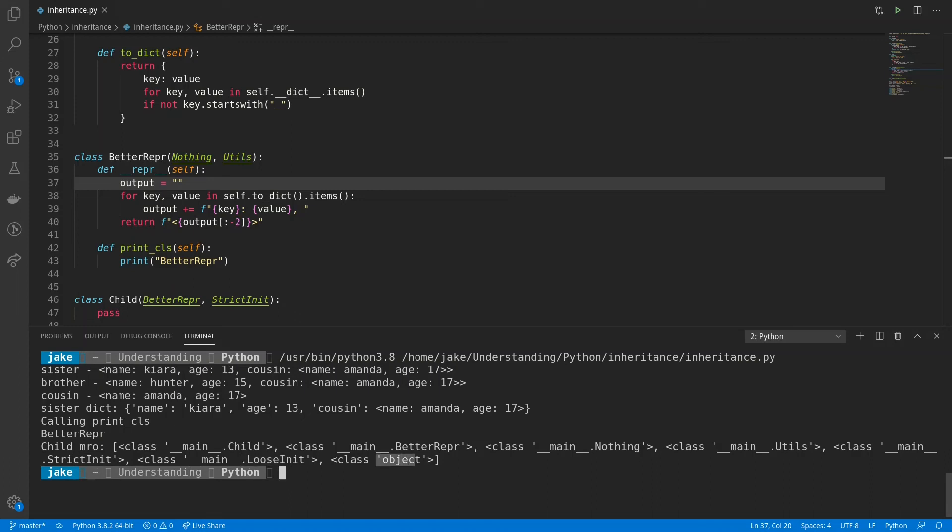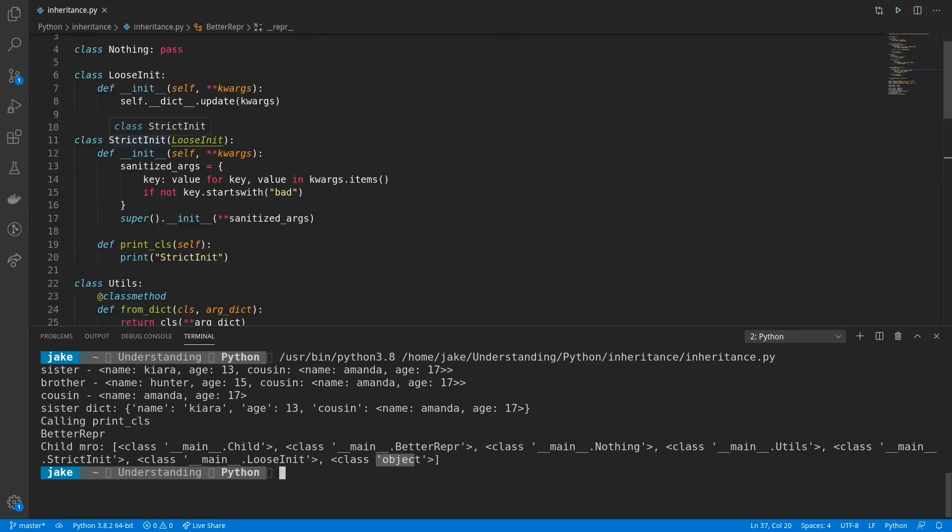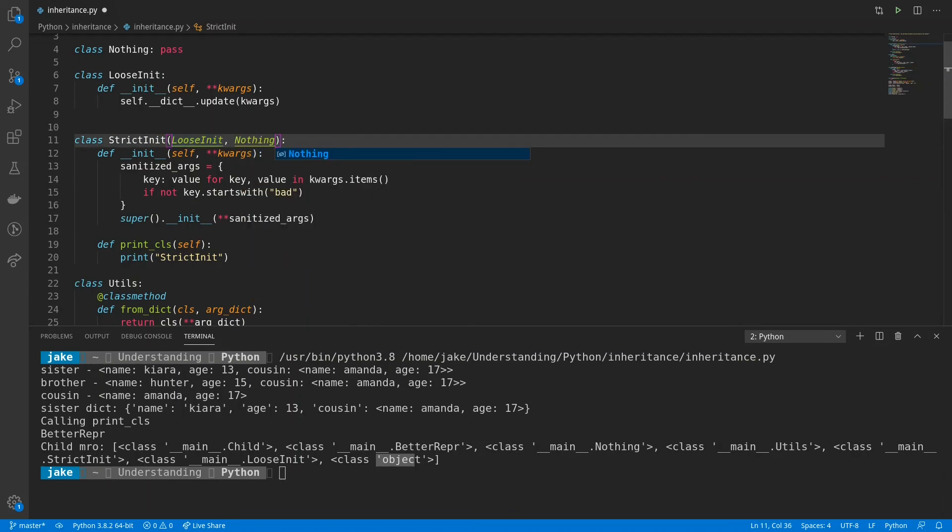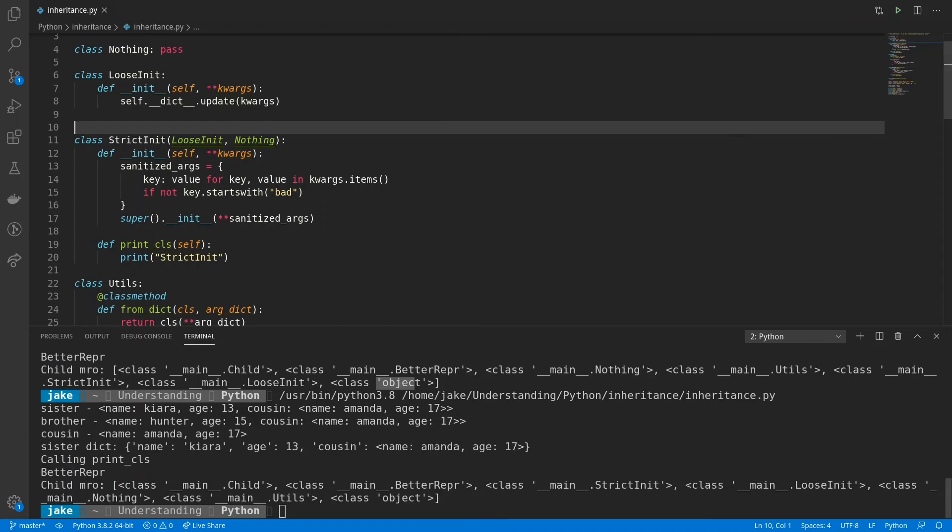But what would happen if we added nothing to strict init? Let's take a look. Save it, and run it. Again, we have child, then betterrepper. Now we have strict init, loosenit, and then nothing, followed by utils and object.